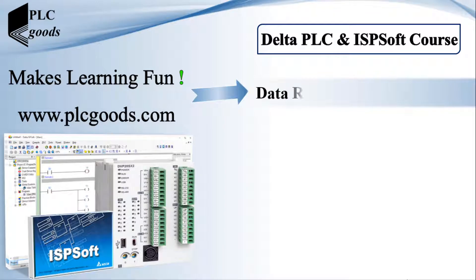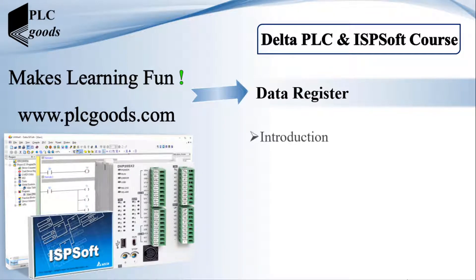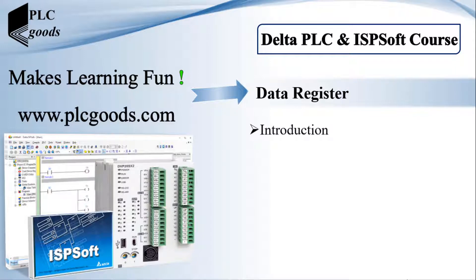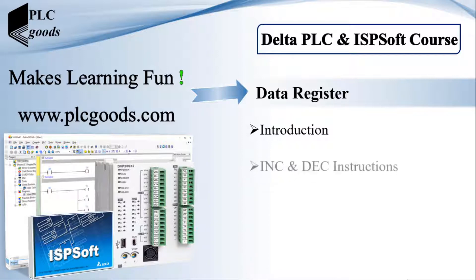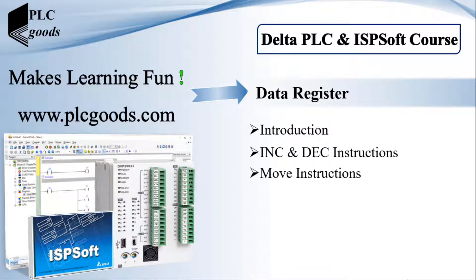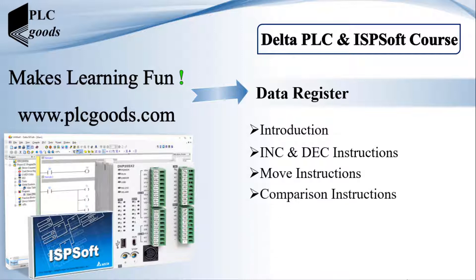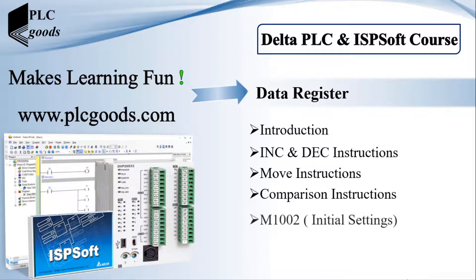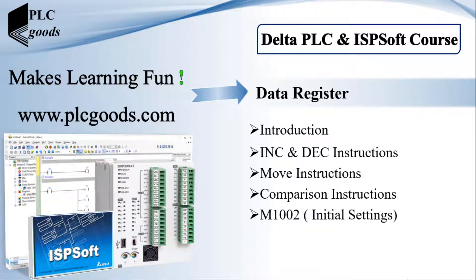Hello guys, in this video we'll learn how data can be registered on the PLC memory. First I'll have a short introduction to data register and its different types, then we'll see some examples using increment, decrement, and move instructions. Finally, comparison instructions will be explained.